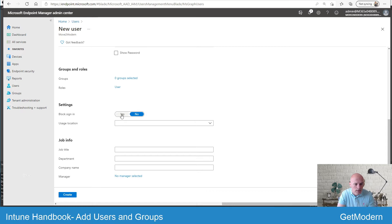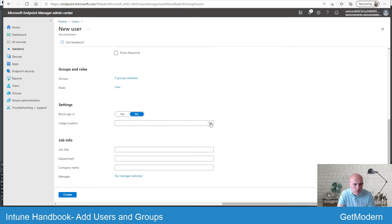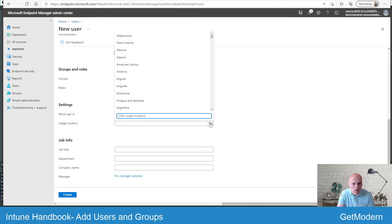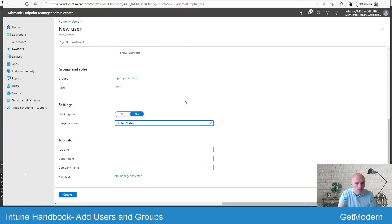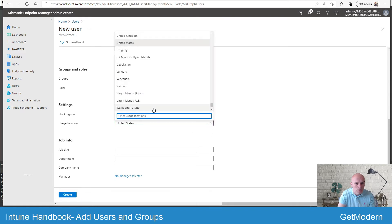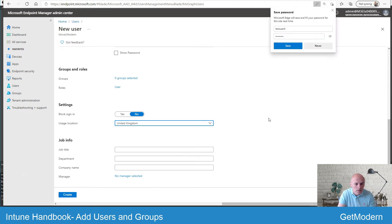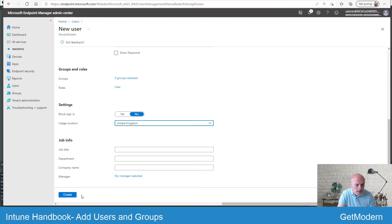One key point to raise here is usage location. I've raised this in another video but this is quite an important field. Unless you set this, it may create some issues further down the line, so it's worthwhile to make sure this is standard within your business process to set this usage location. By default I'll go ahead and select United Kingdom. I'm not going to add the job details in for now.